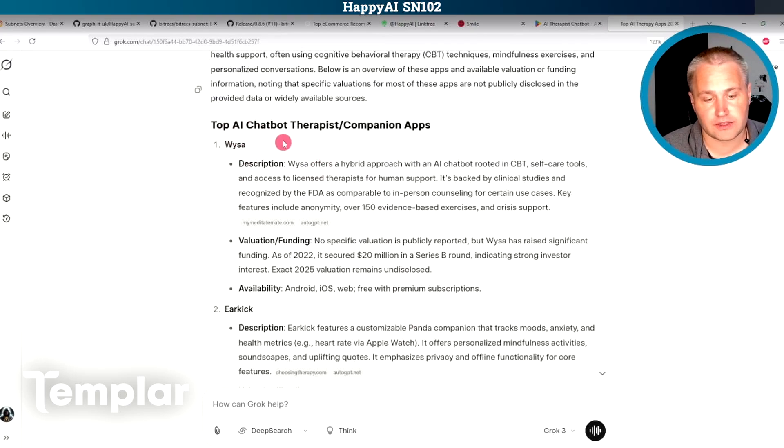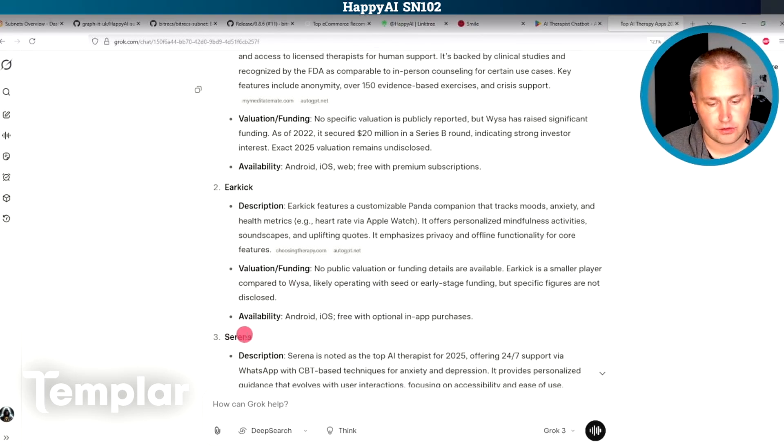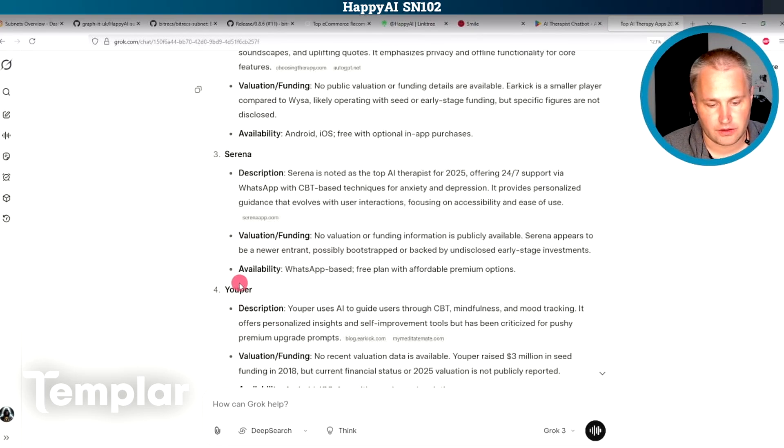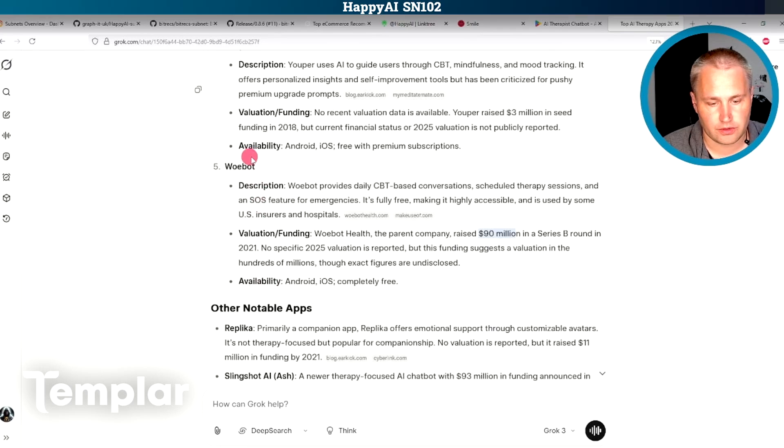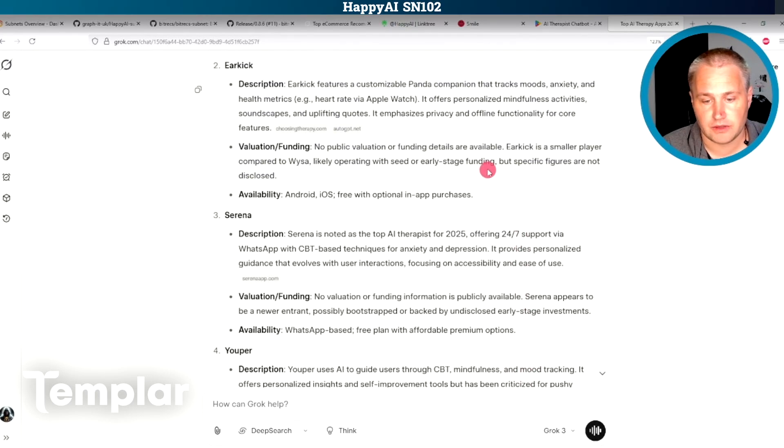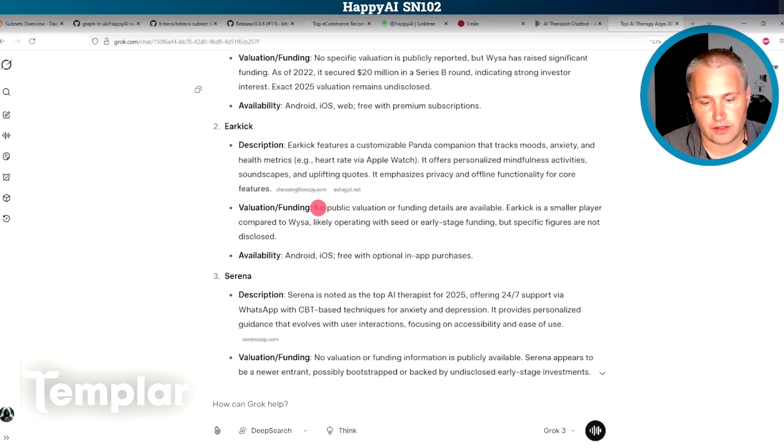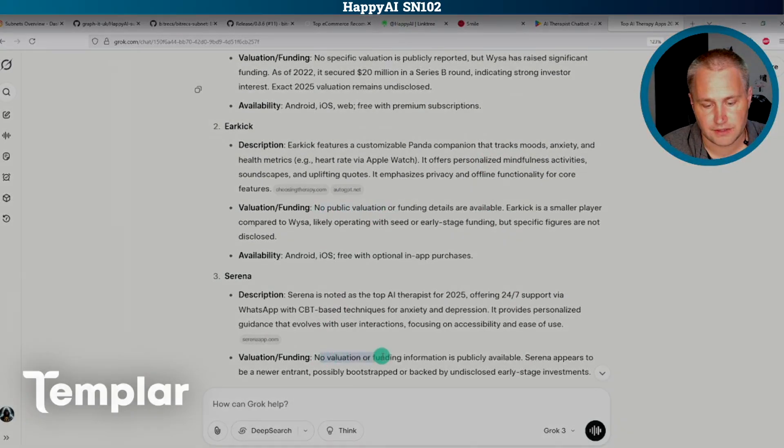So some of the centralized competitors here, Wysa, Earkick, Serena, Youper, Wobot, they all have funding rounds here of many millions of dollars, but none of them have valuations yet.